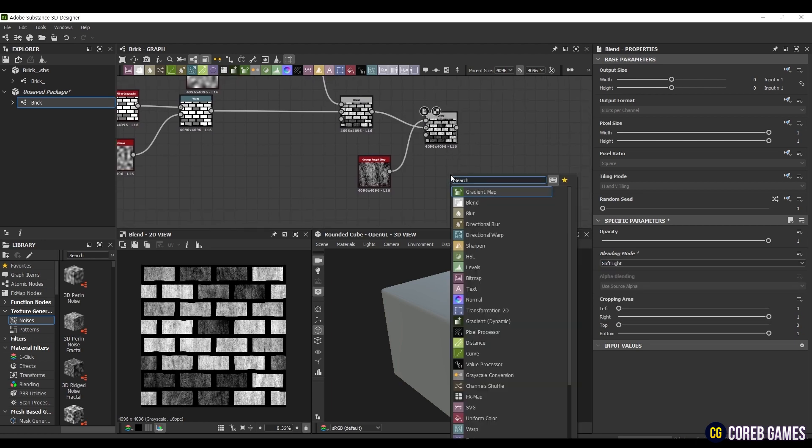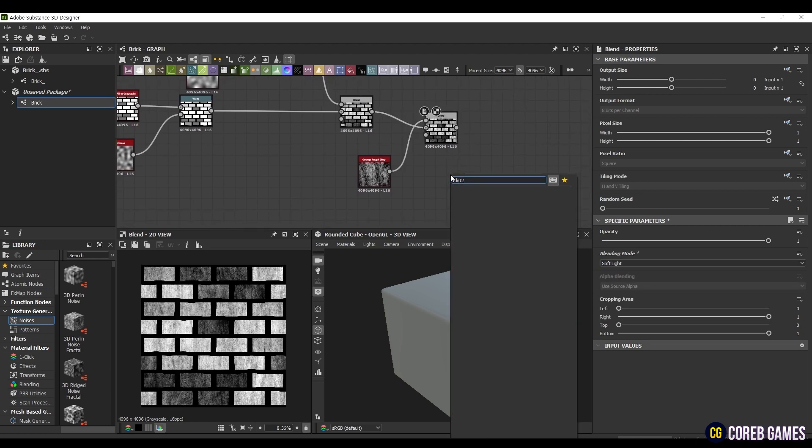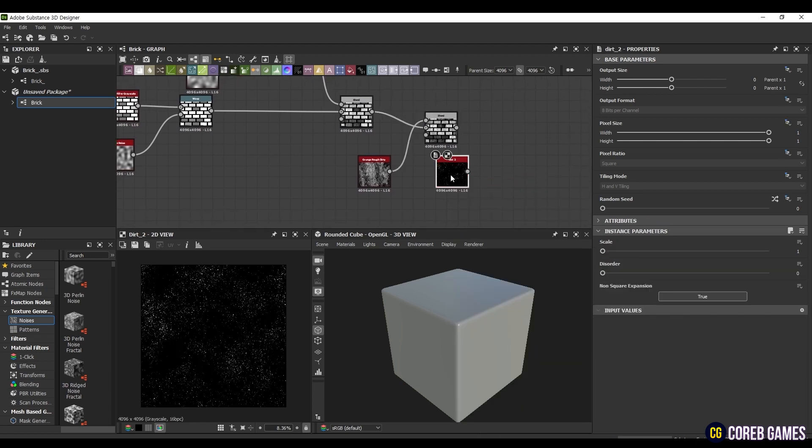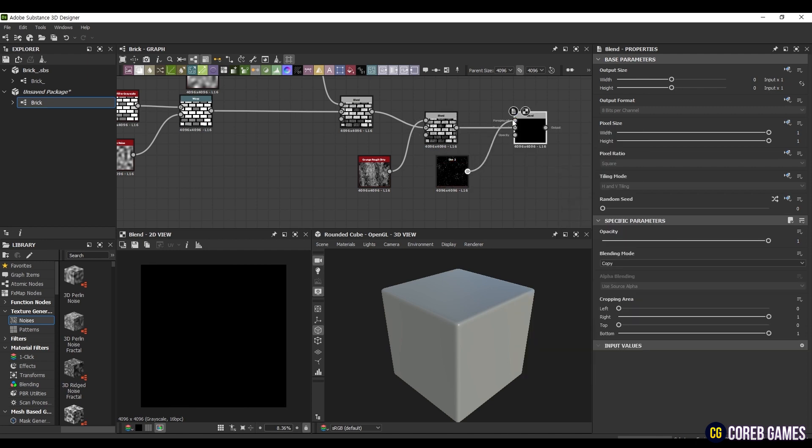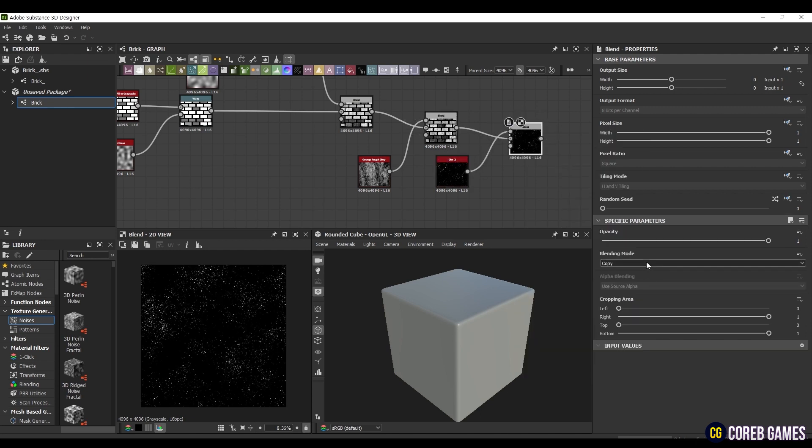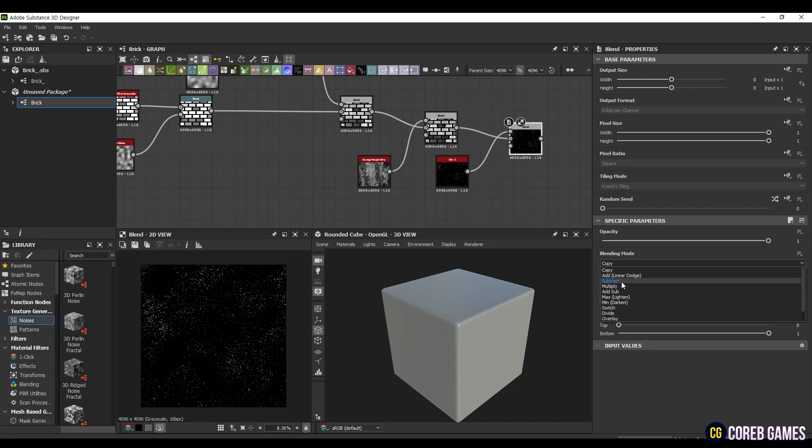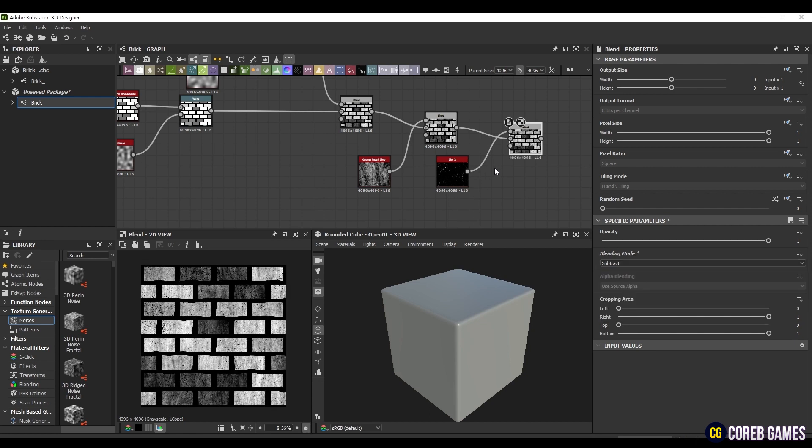Finally, to add a Texture that looks like Splattered Paint, create a Dirt 2 node, set the Scale to 1, and then create another Blend node. Connect the Dirt node to the top and the previously Blended node in the middle, and set it to Subtract mode.